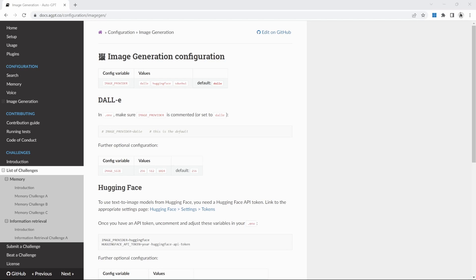Did you know that you can use AutoGPT to generate images for you? In this video, I will show you how you can set up image generation in AutoGPT. And as an added bonus, I will show you how you can generate images for free using Stable Diffusion within AutoGPT. Let's get started.